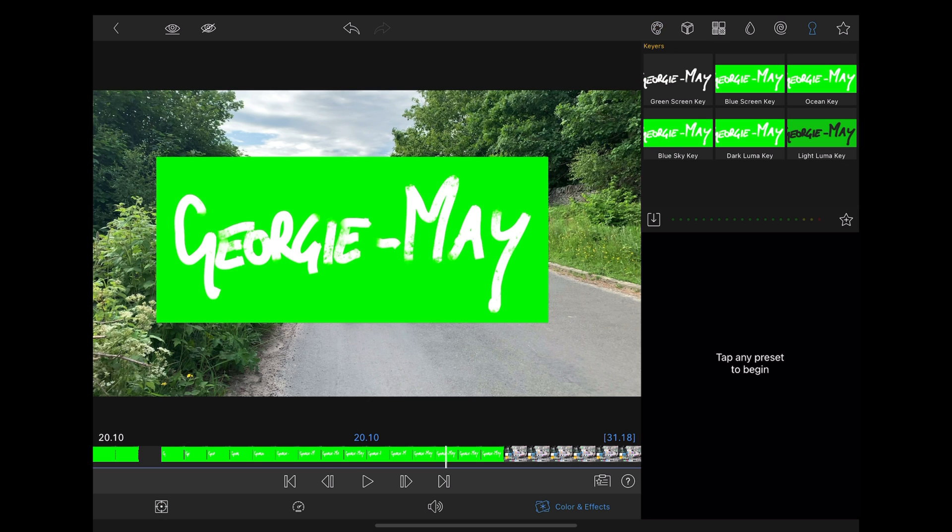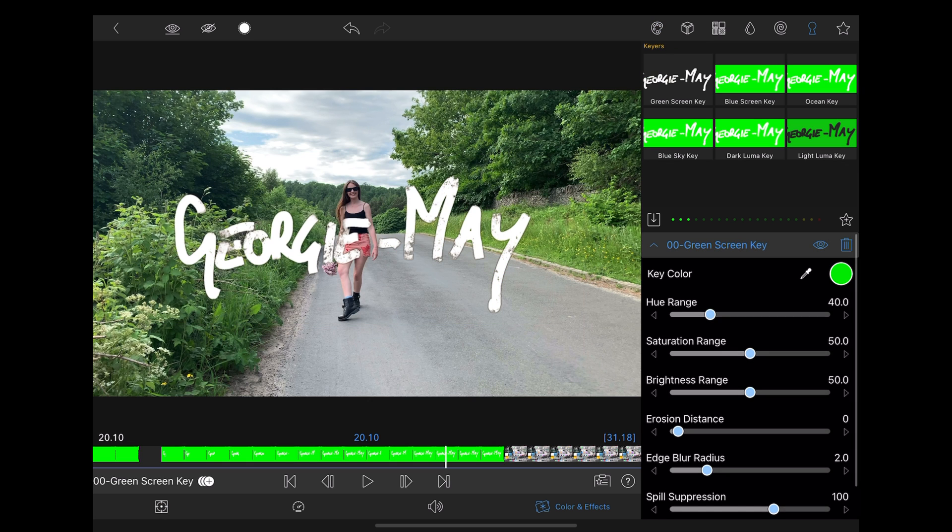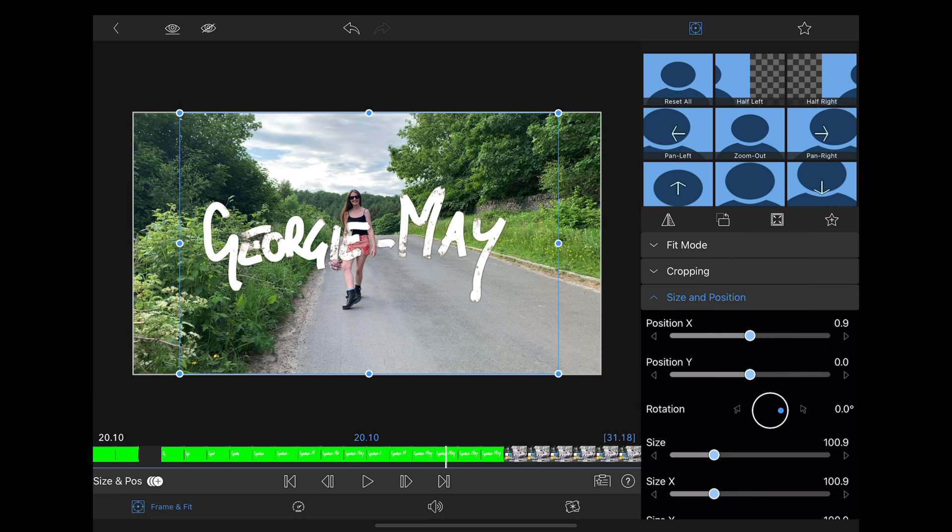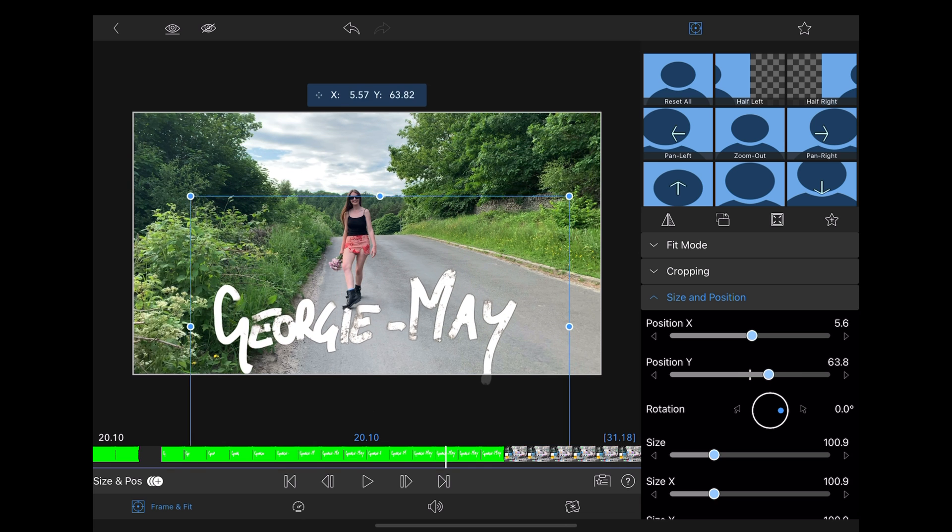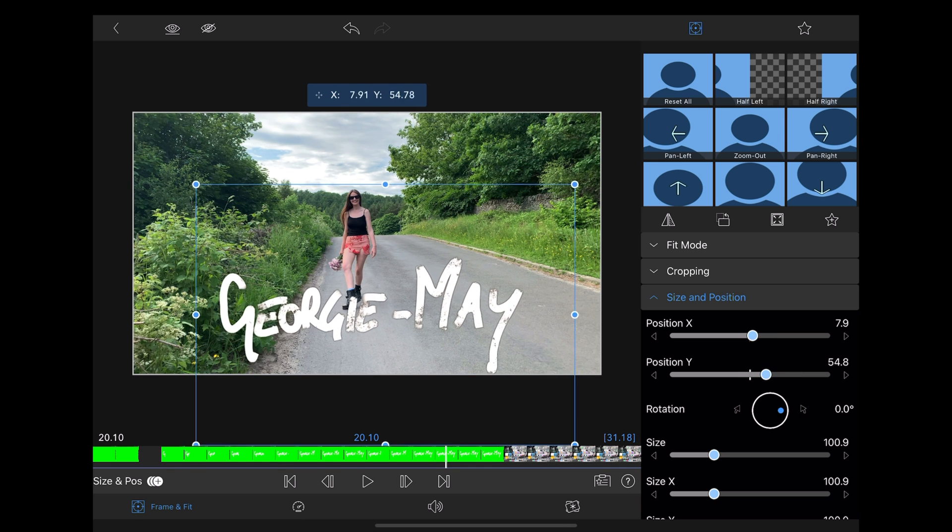Then we're going to chroma key out the green and then we're going to reposition it to where we want it.